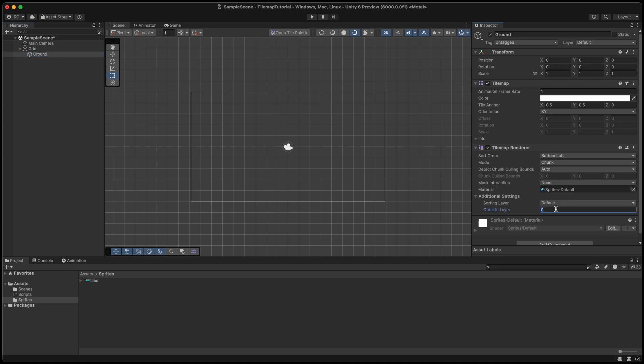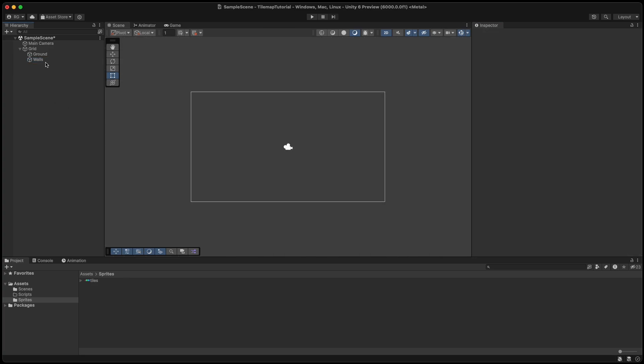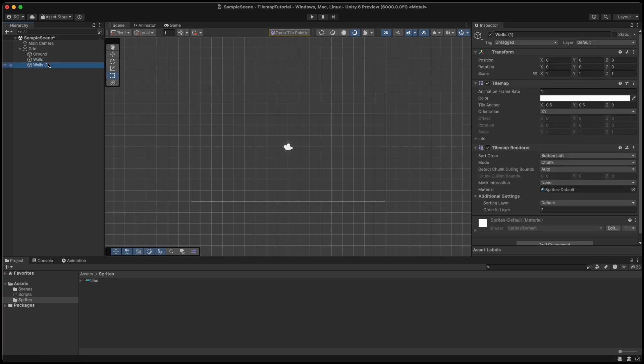Set the order in layer to 1 and duplicate it two times. We want one tilemap for ground, one for walls, and one for water. Set order in layer to 2 for water and 3 for walls, since we always want the walls to be displayed in front of the other layers.